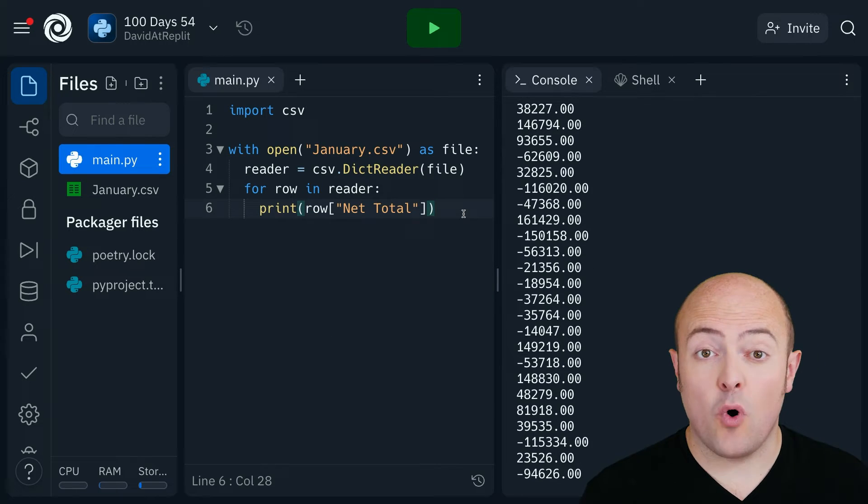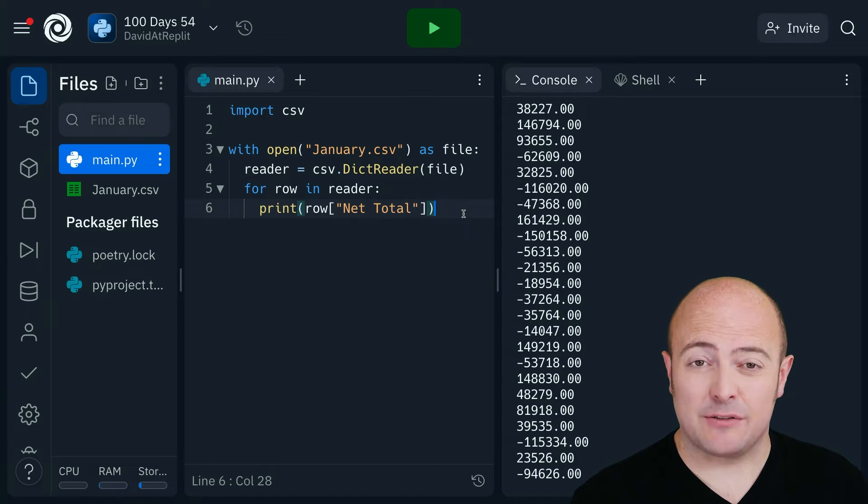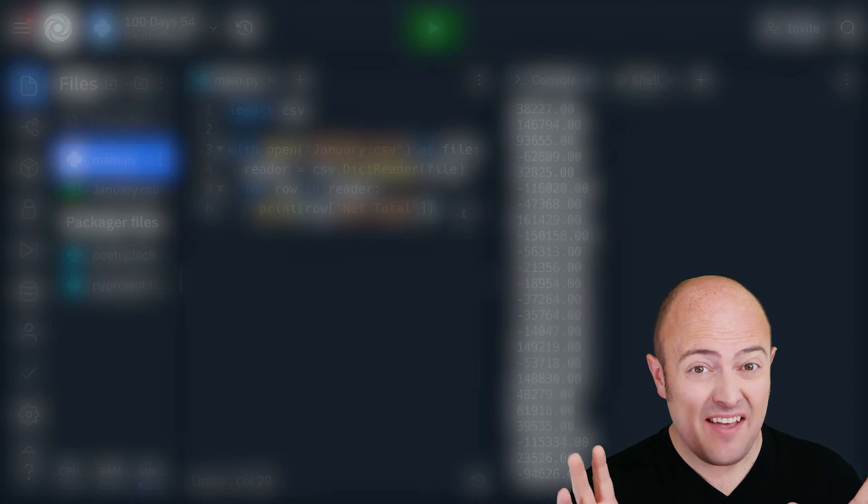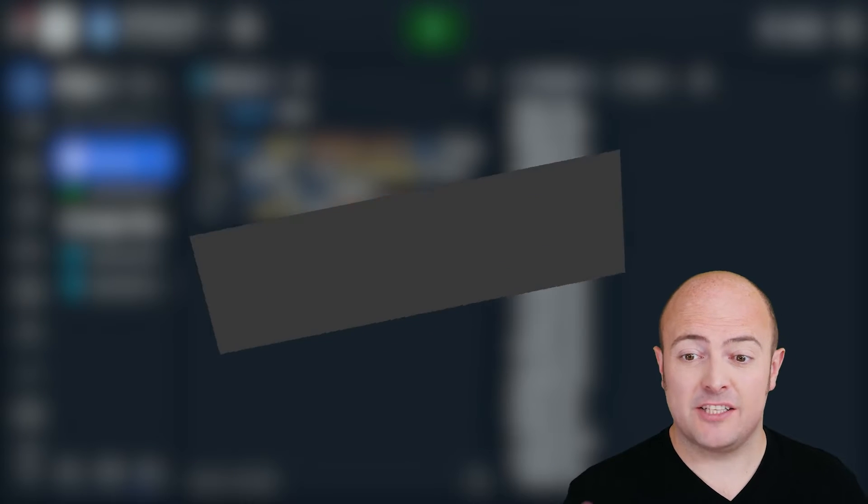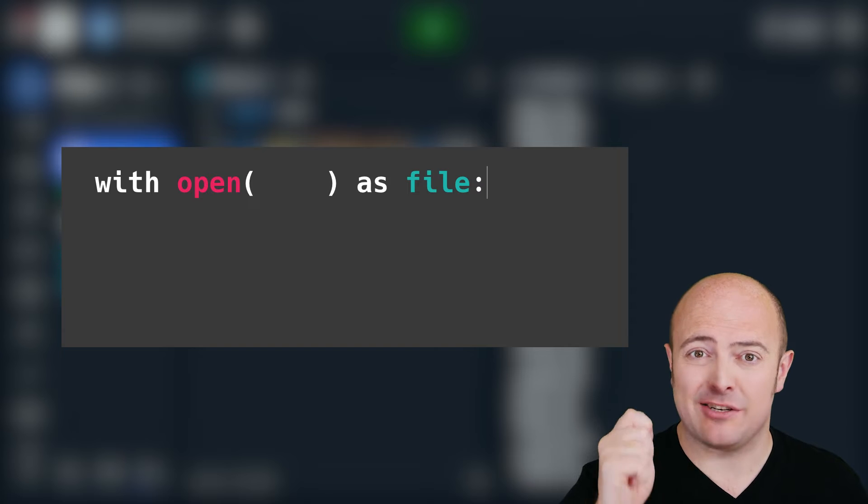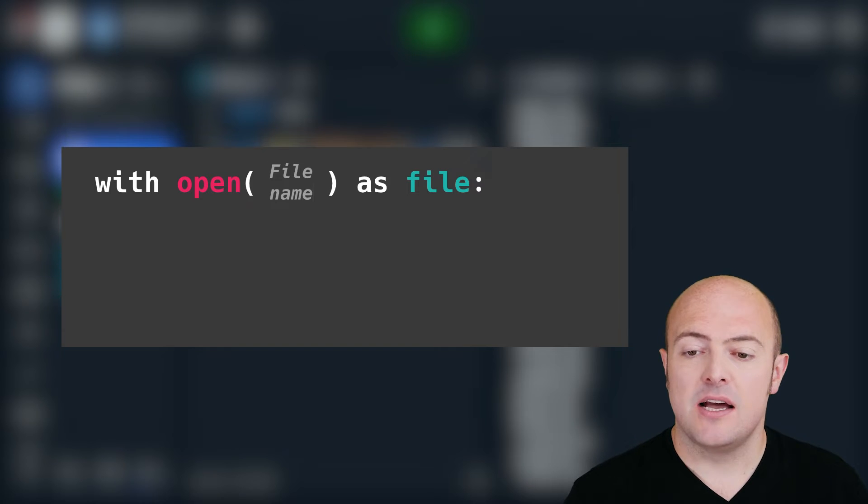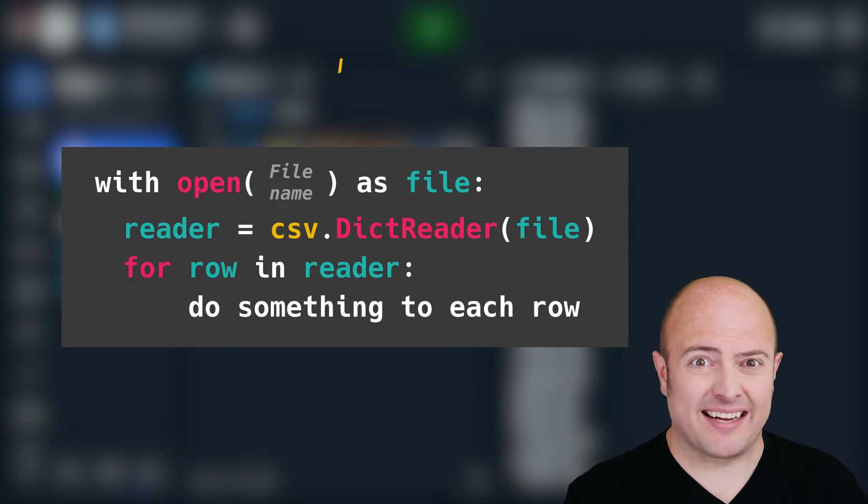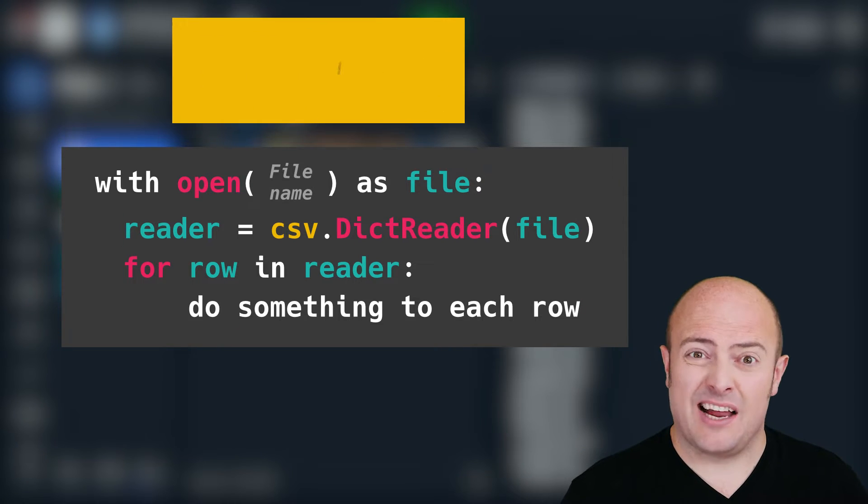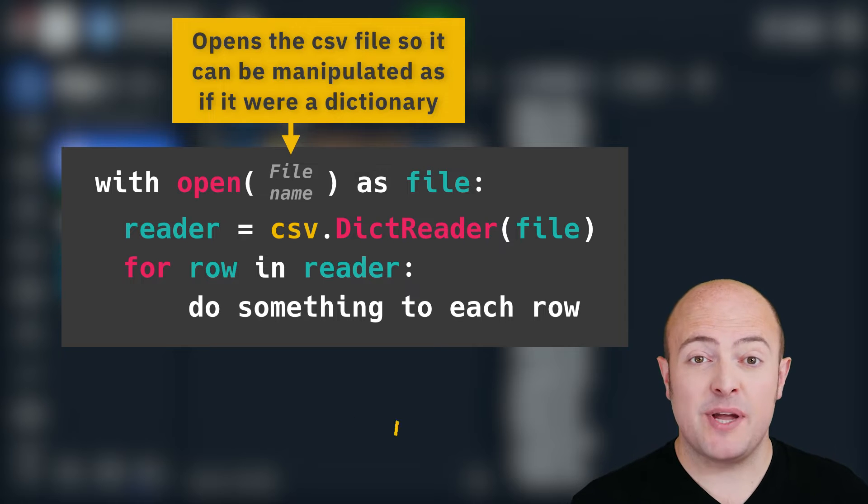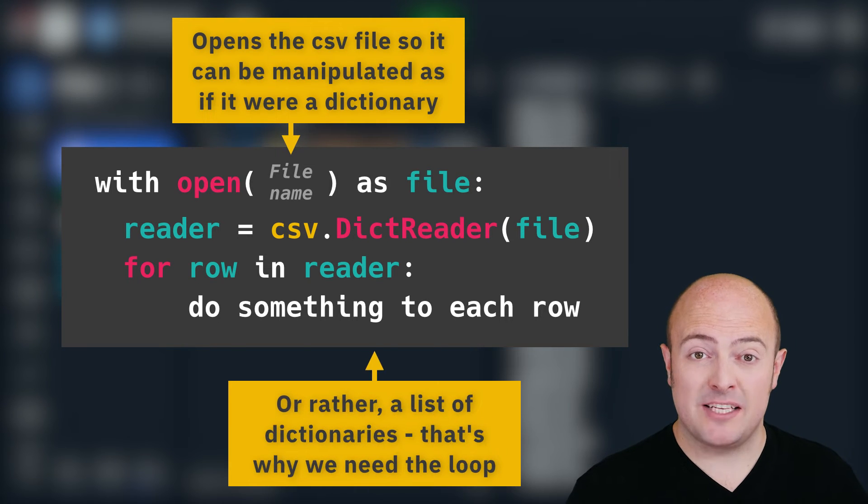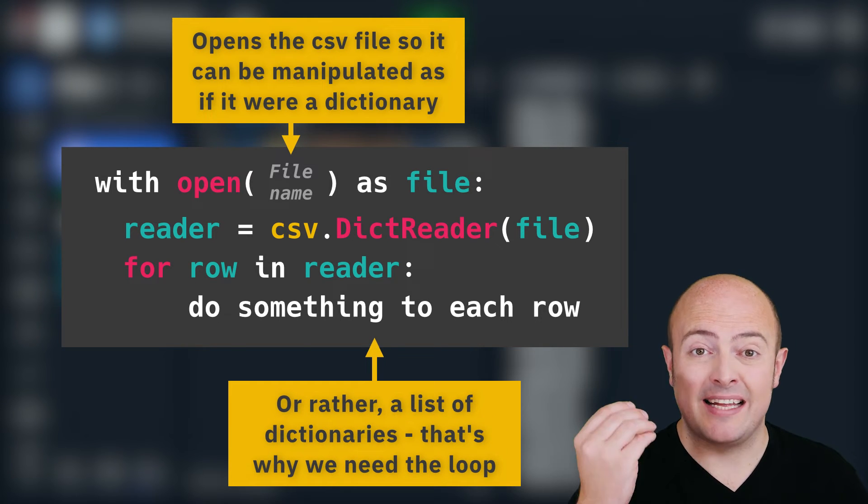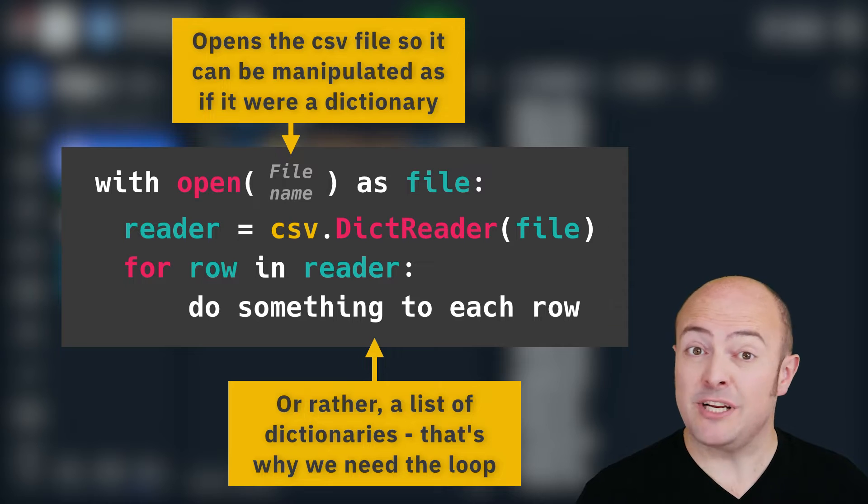So what we can do is print out as if it was a normal dictionary by changing reader to dict reader. And watch out for the capitalization on that because that's a bit weird and also the pronunciation. But what we can do here is instead of having to print out the entire row is we can call an individual field based on its heading.